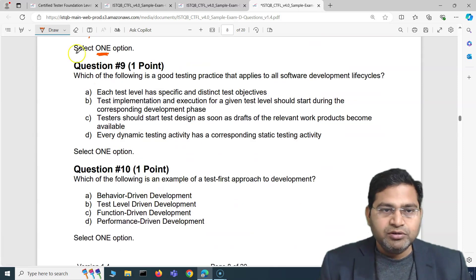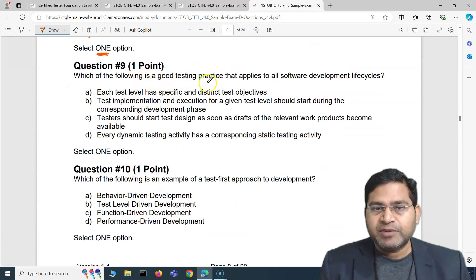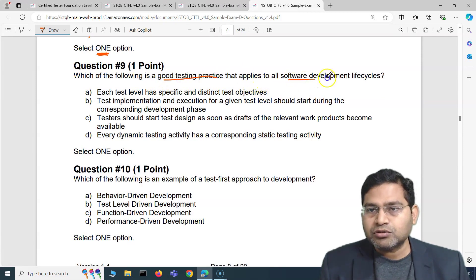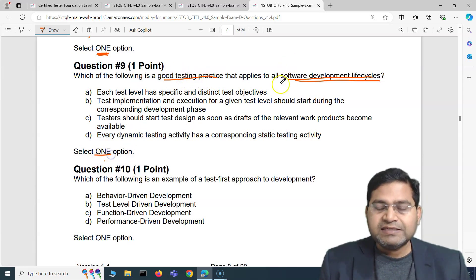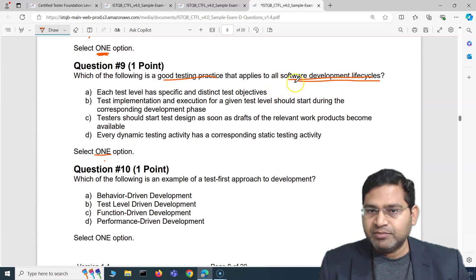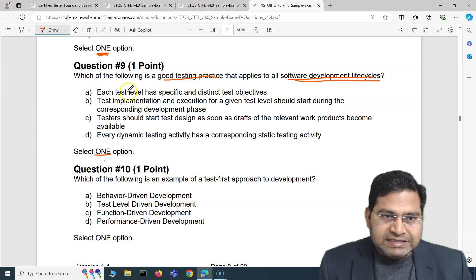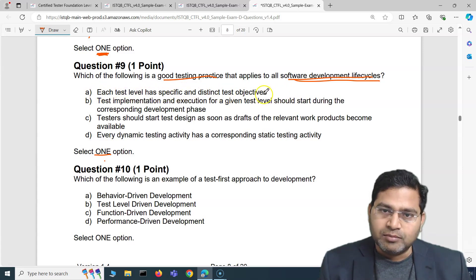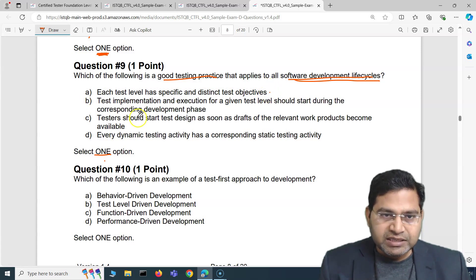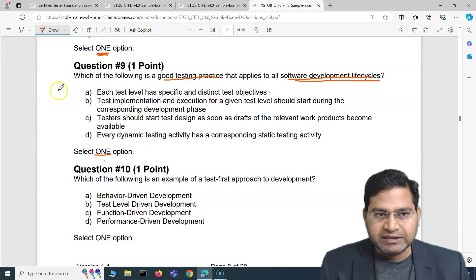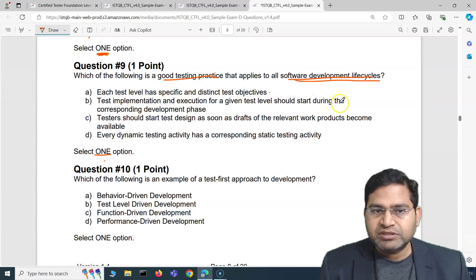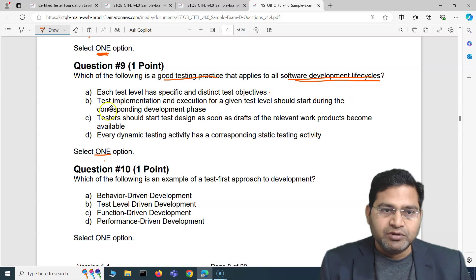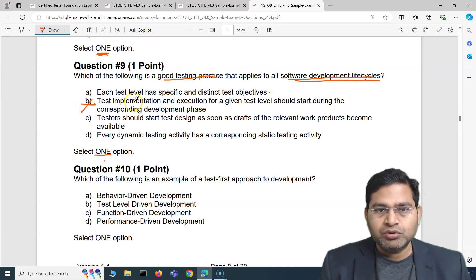Moving to question four of this video: which of the following is a good testing practice that applies to all software development lifecycles? We have to select one option. Option A — 'each test level has specific and distinct test objectives' — looks like a good testing practice, so we'll note it and check the others. Option B — 'test implementation and execution for a given test level should start during the corresponding development phase' — absolutely not, that's baseless.